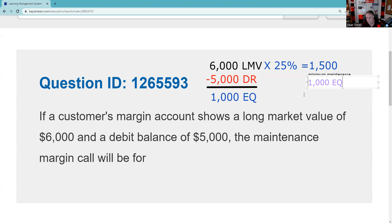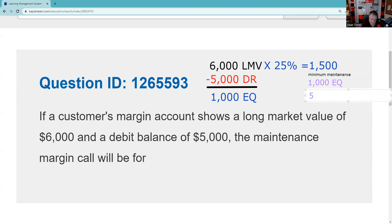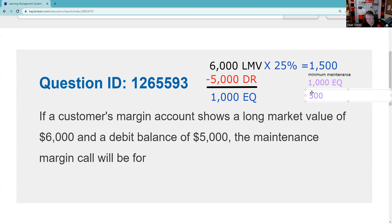And so it looks like what you're going to need is five hundred dollars. That's the call - it's not a margin call, it's a maintenance call, a maintenance margin call. So that's gonna be five hundred dollars. If you send that to me, I'll pay down your loan. Any money coming into a margin account is used to pay down the loan, so that loan would go to forty-five hundred dollars. Hope that was helpful. Let's see if that's one of our choices.